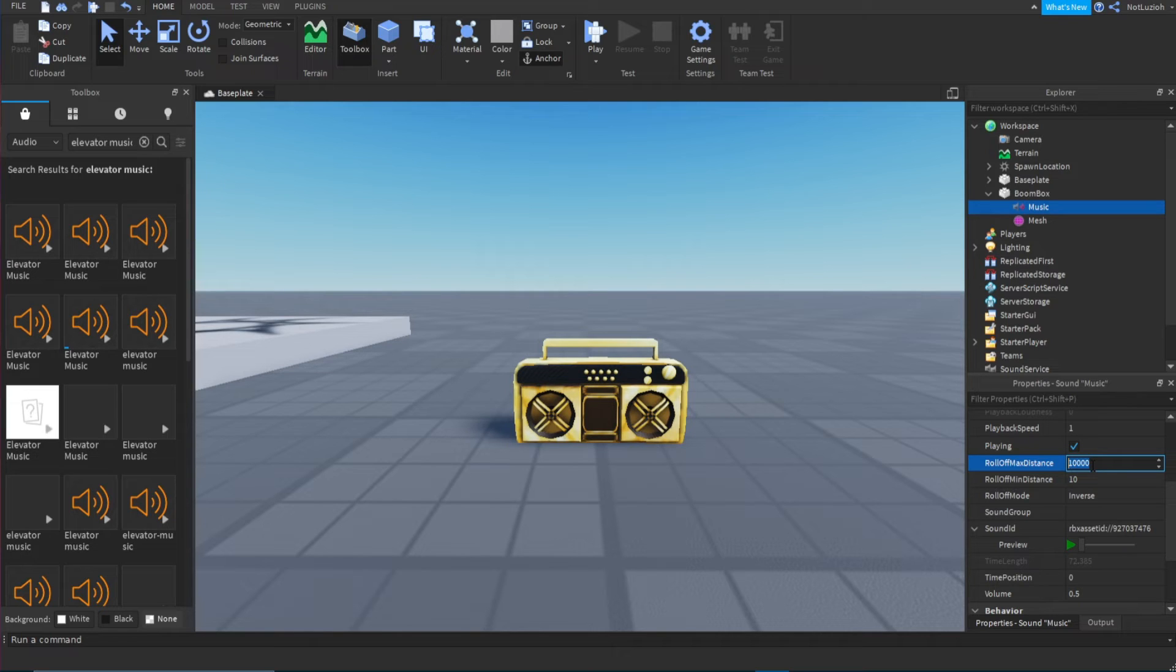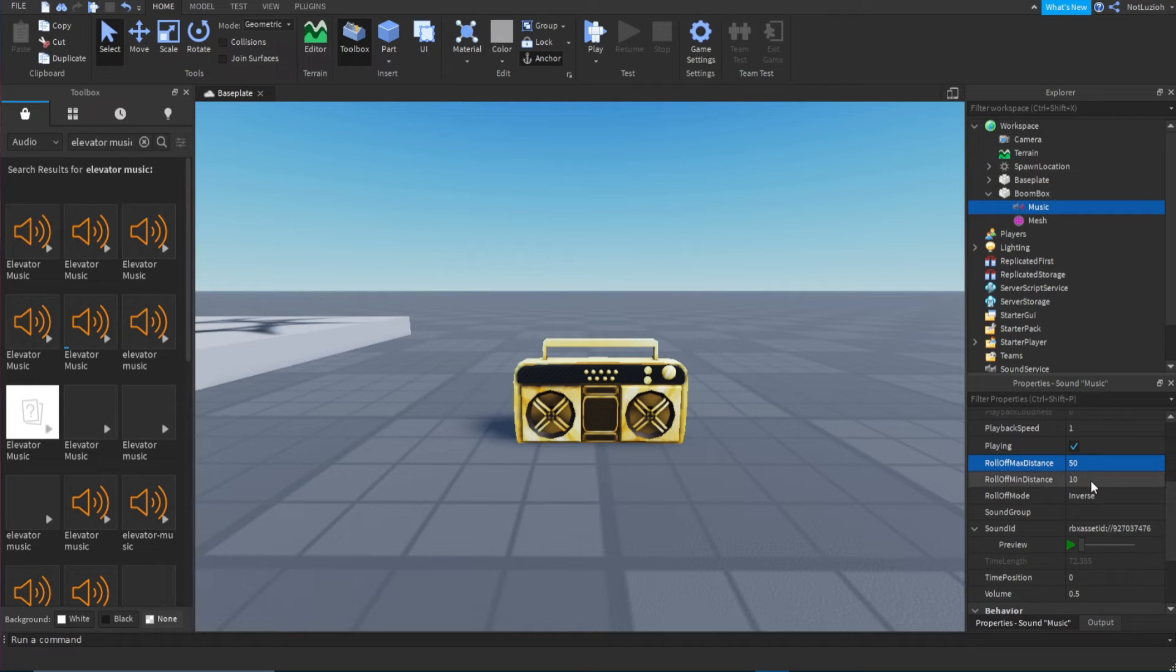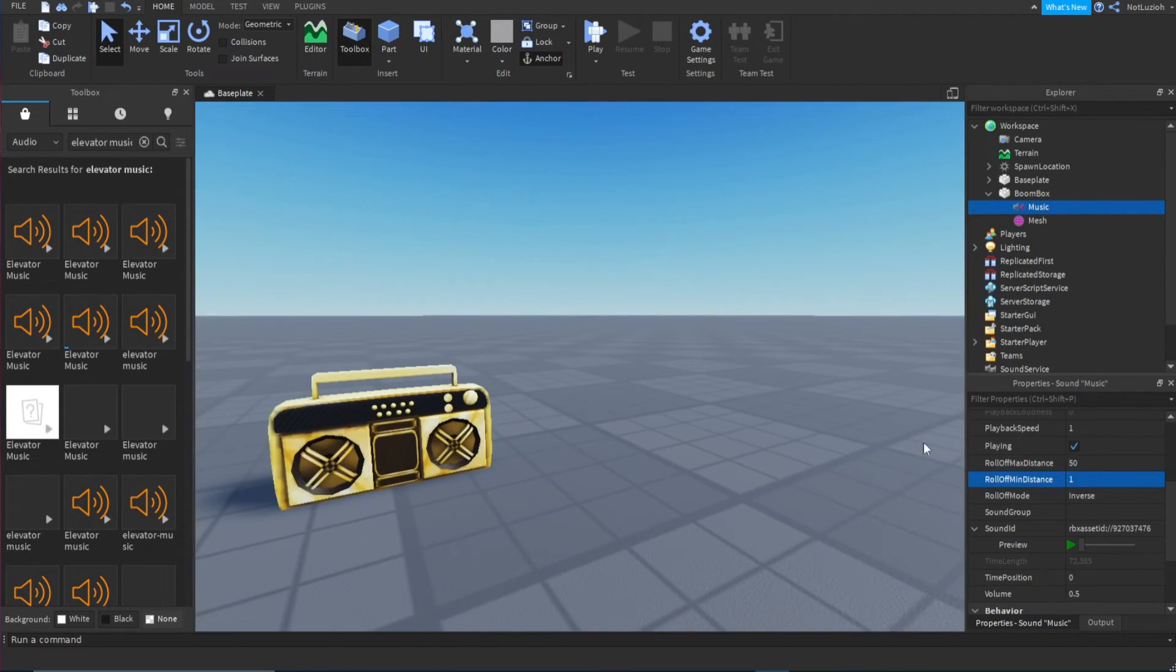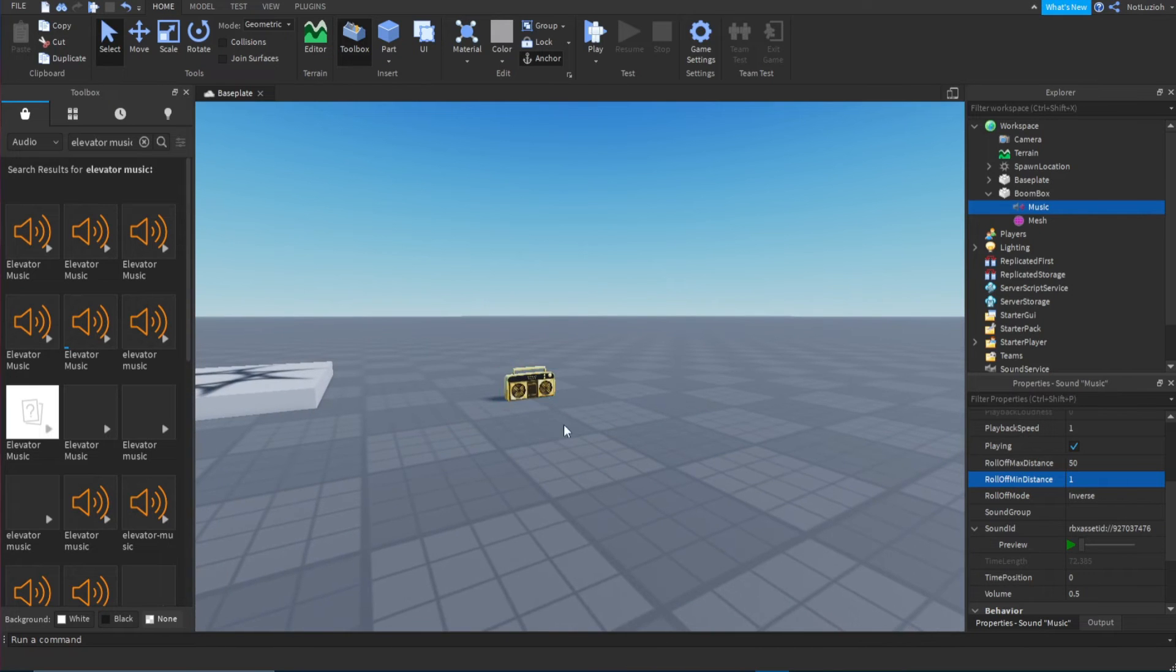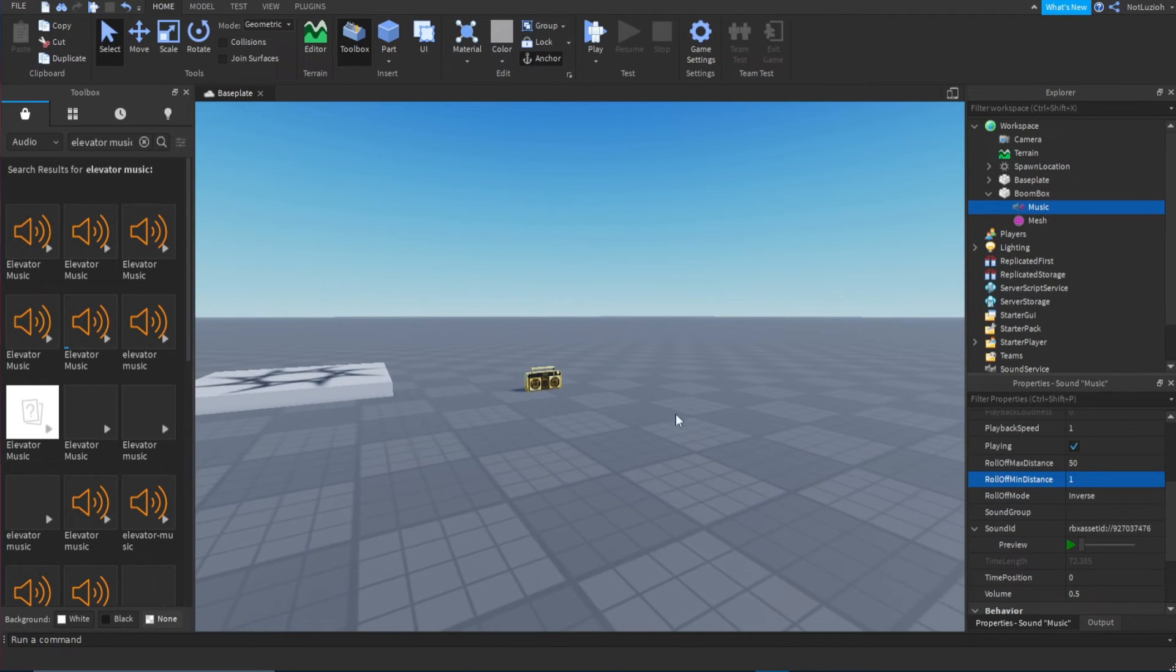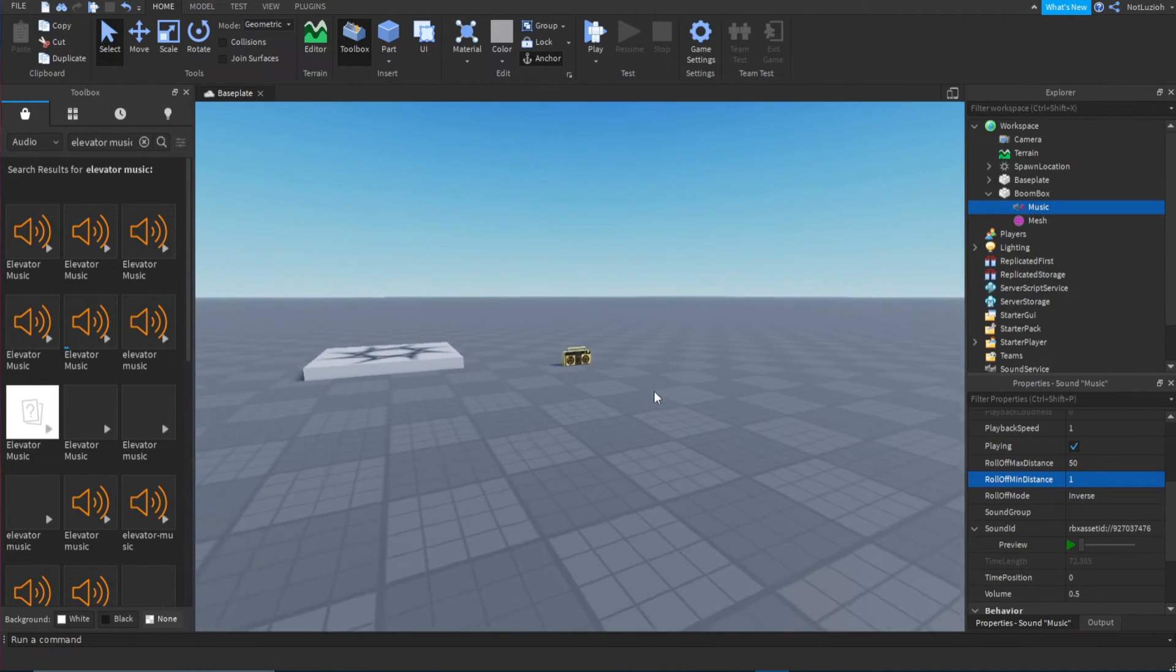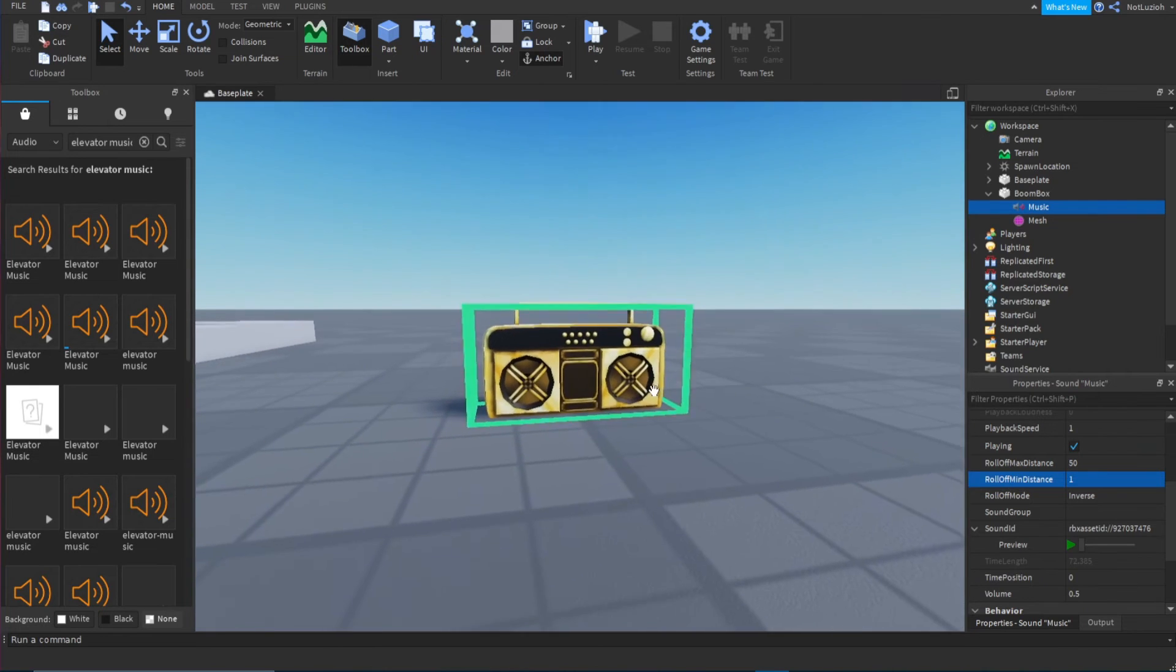So for example, I'm just going to do 50 studs for the max, and then for the minimum I'm just going to put one. And for the max it's 50 because when I'm around 50 studs away, the music will fade out entirely and I won't be able to hear it.